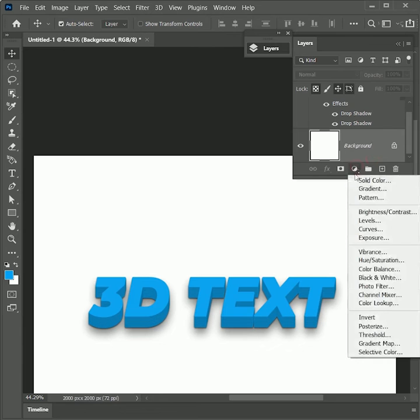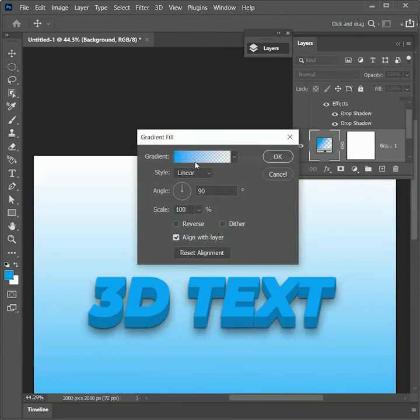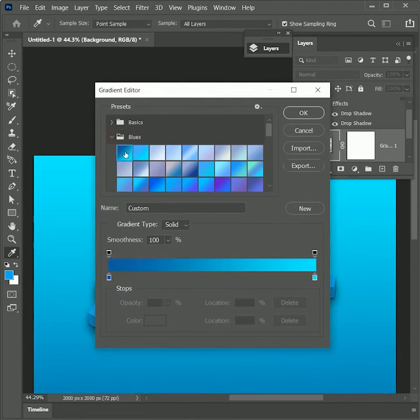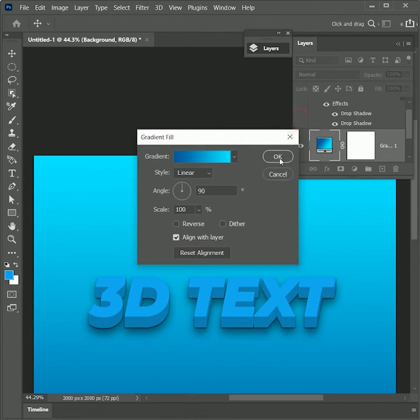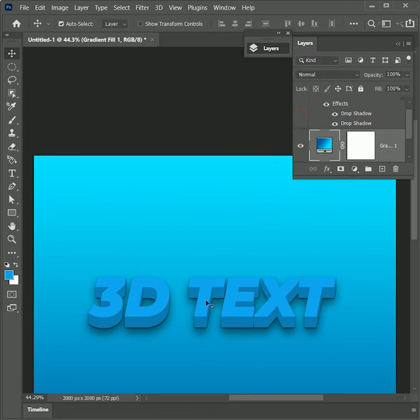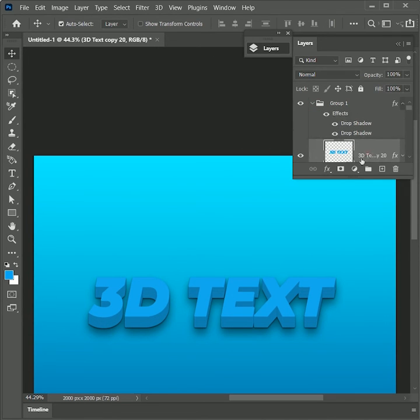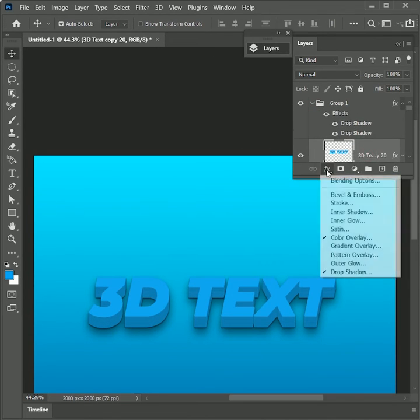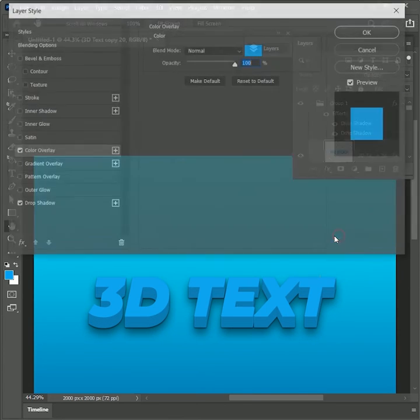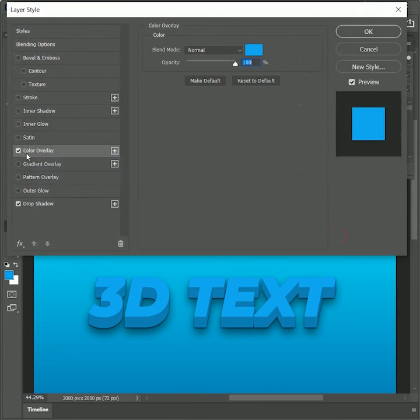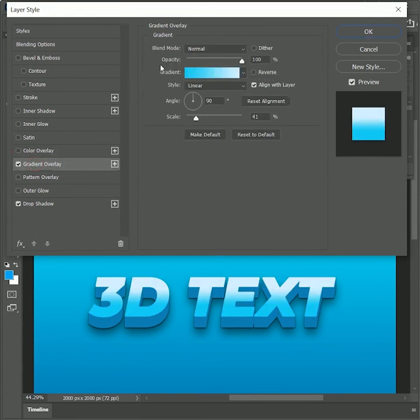Add an adjustment layer of gradient right below the group. Select the blue gradient and hit OK. To highlight the 3D text, select the first layer in the group. Remove the layer style of color overlay and add gradient overlay. Hit OK.